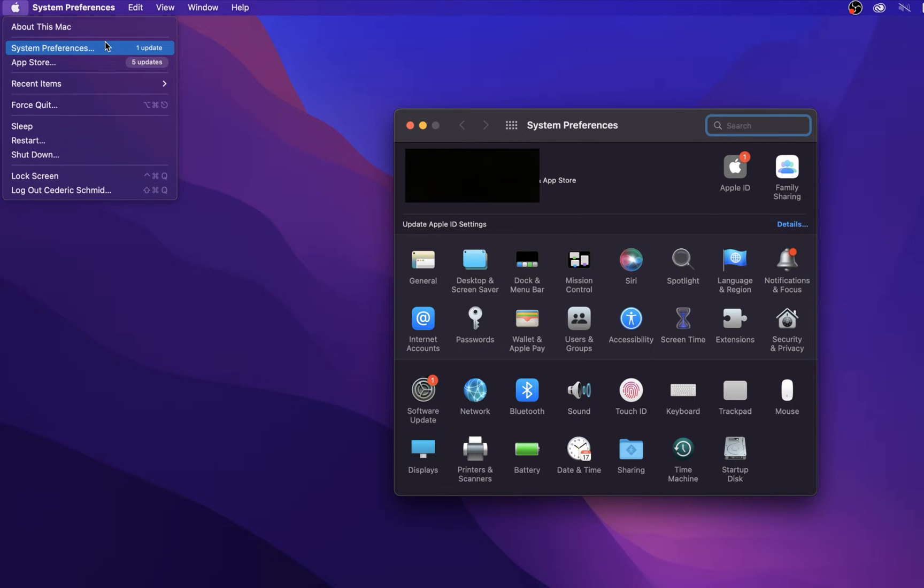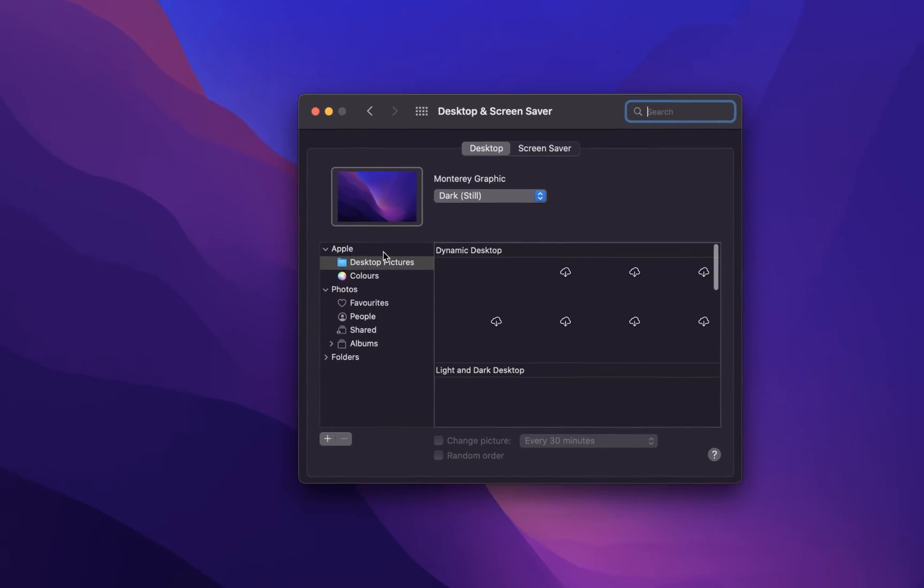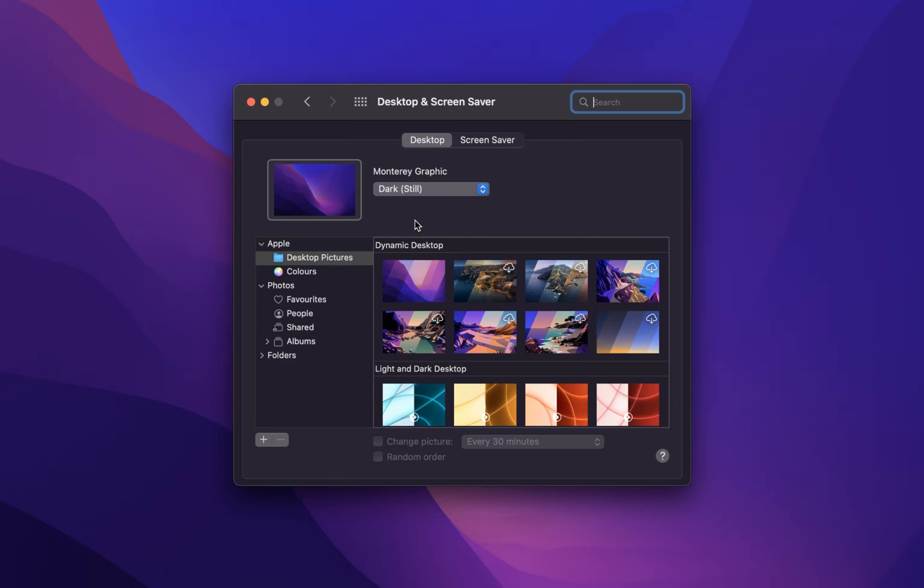On this window, click on Desktop and Screen Saver. These settings will allow you to change your login screen background as well as your desktop wallpaper.